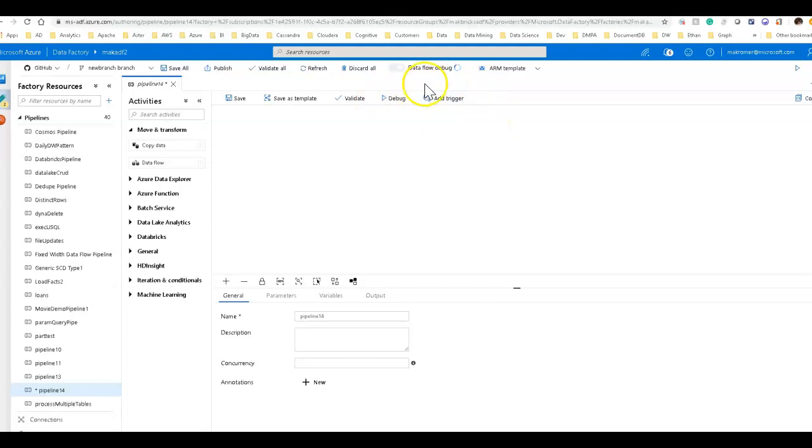So first thing I always do is do that. This will stay alive for 60 minutes past the last thing that you do within your data flow. So if you preview some data, the timer starts after 60 minutes, it times out and goes away.